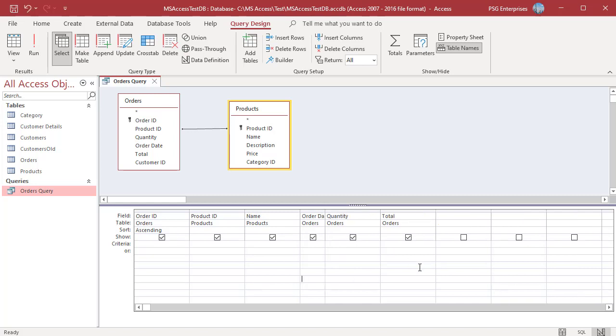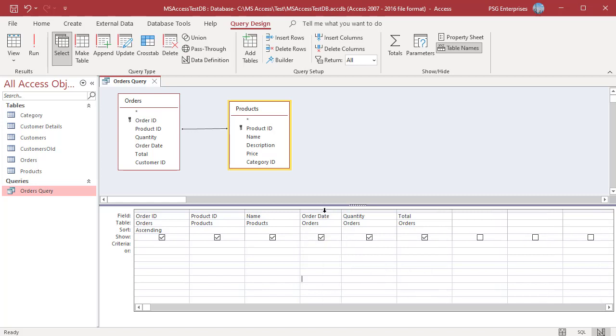An easier way to resize columns is to double click the line dividing two columns in the grid. Access auto sizes the column to fit the names displayed in the column. The grid column width is not preserved when you save and close the query.